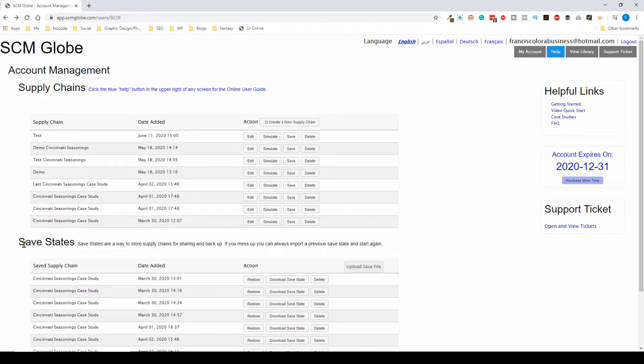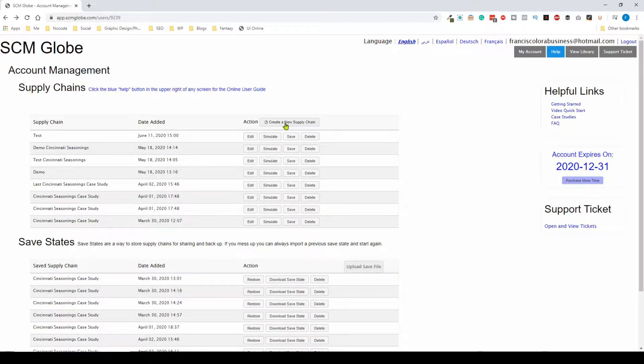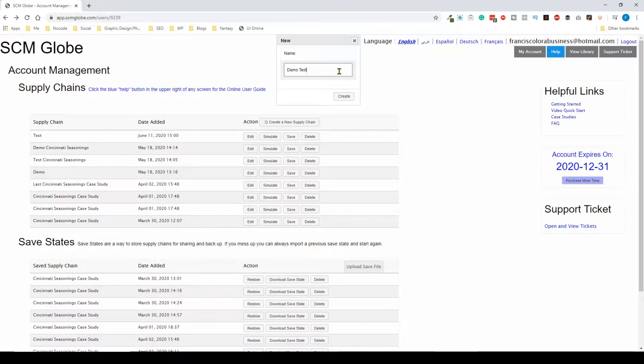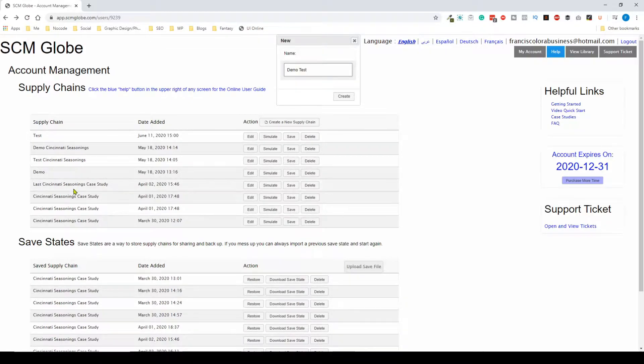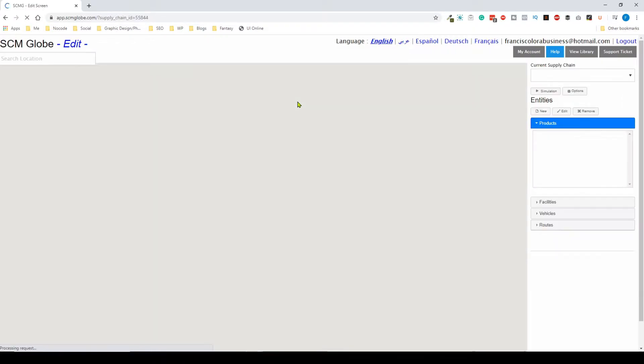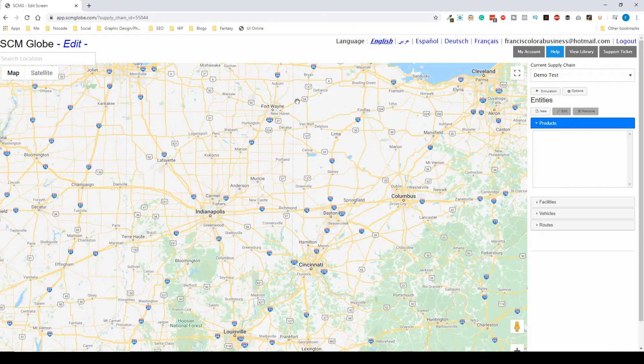To create a new supply chain we're going to hit the action button that says create a new supply chain, and you'll have to give it a name. For this one I'm going to give it a name of demo test. I've already been playing around with a bunch of different supply chains so this one isn't taken, and I'm going to create it.